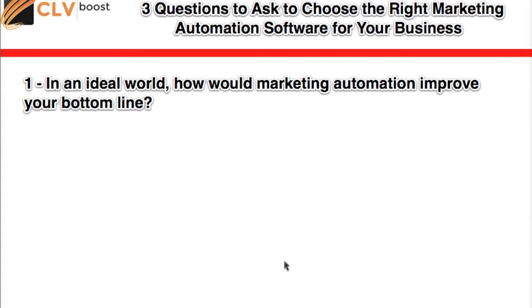For some folks listening in right now, the answer is really simple. Maybe you're a direct response email marketing business, and so much of your bottom line is driven by sending out email offers - it's a very short line between sending emails and driving revenue. It might be that in an ideal world, marketing automation would improve your bottom line by segmenting your marketing promotions so that the right promotions are going to the right people.